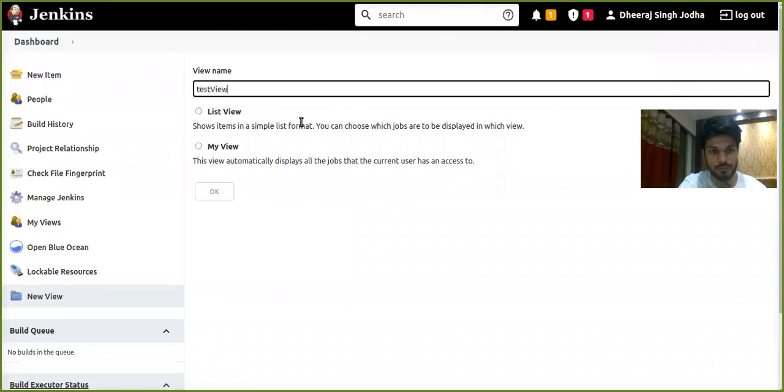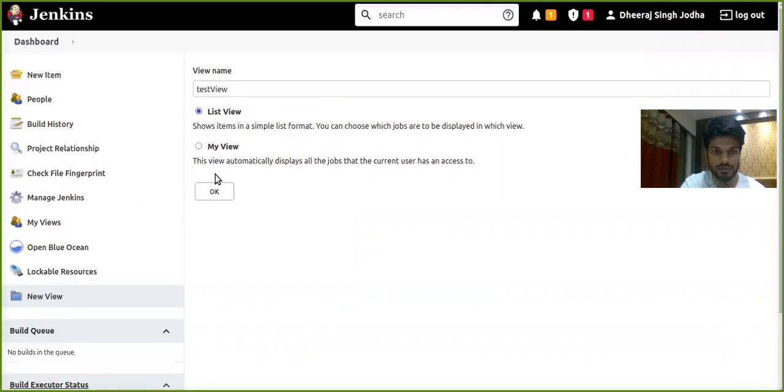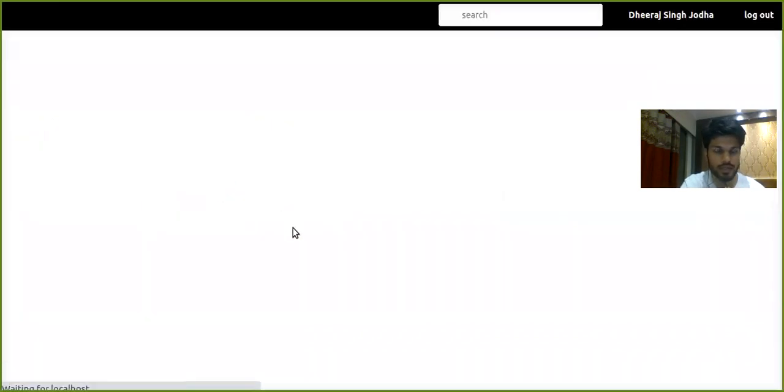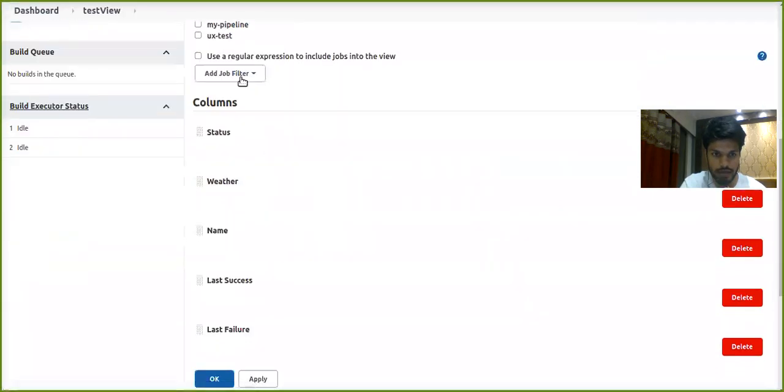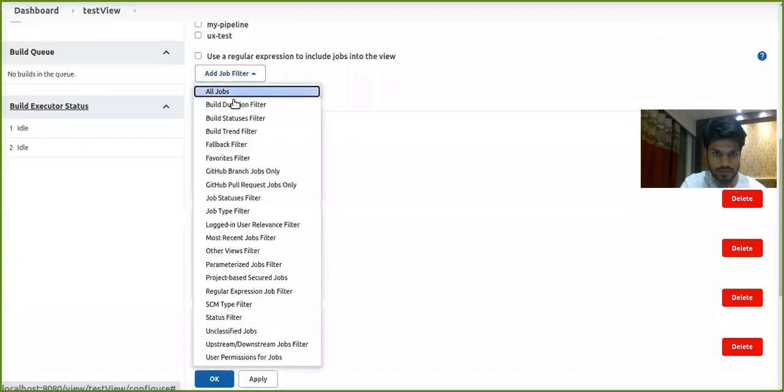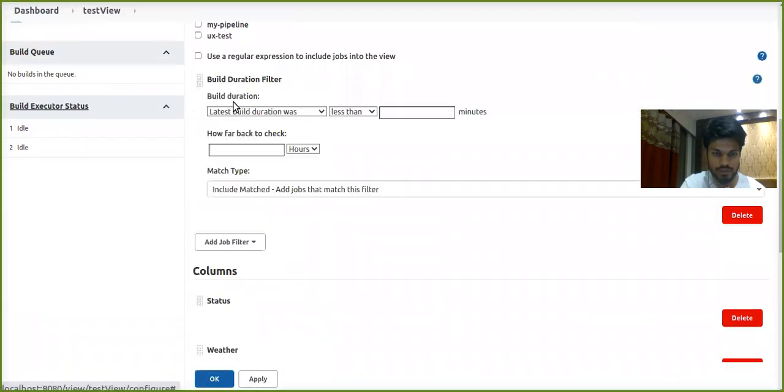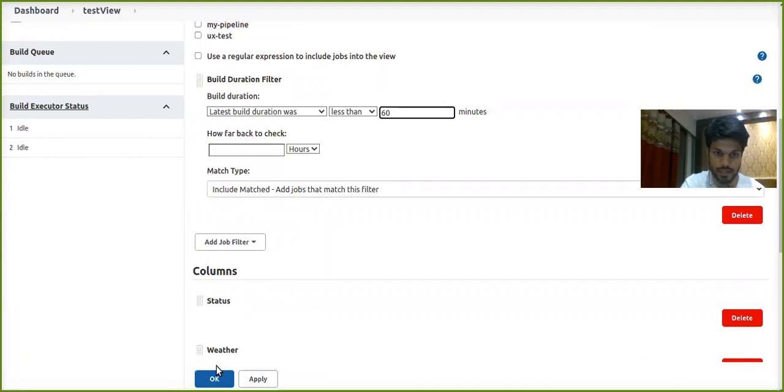It's going to be of type list view. Click OK and let's apply a filter. I would like to apply a filter called build duration filter and let's set its value to 60 minutes and apply.